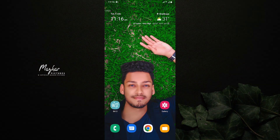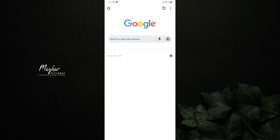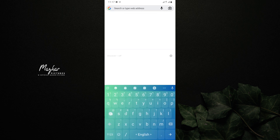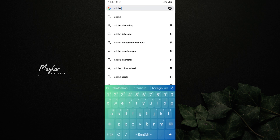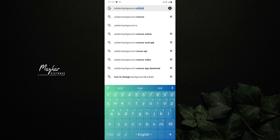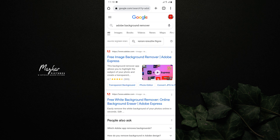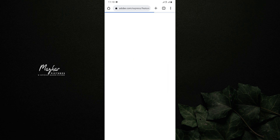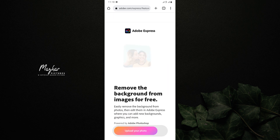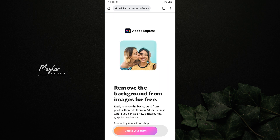You can open your browser and type the address 'Adobe Background Remover'. You can open the first site from the list, or you can open the link from the description.